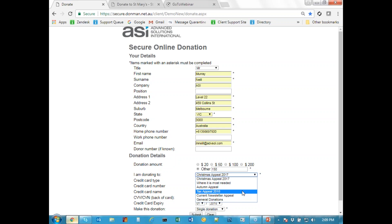If you have the dynamic campaign facility you can change the campaign list at any time - on a weekend, any time - without waiting for us to respond to a request. There is also a 'where it's most needed' option with a blank campaign code. When data is imported into Donman there is an option to specify where donations with a blank campaign code should go, so you can redirect them to a new campaign - for example switching from a Christmas appeal to a tax appeal - at import time rather than changing the website.